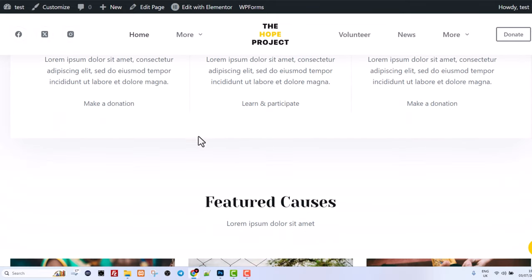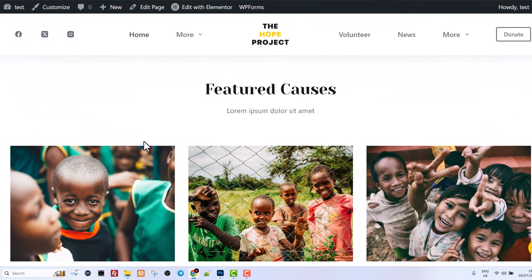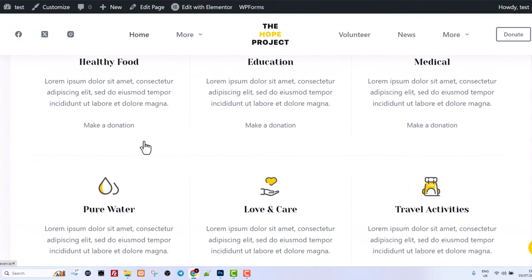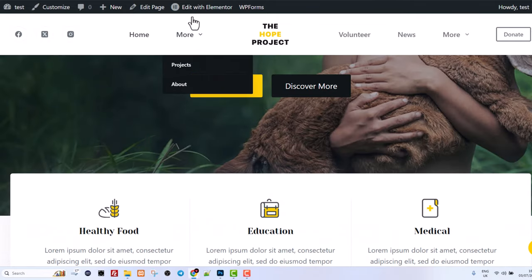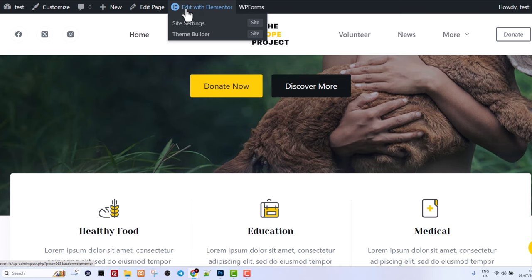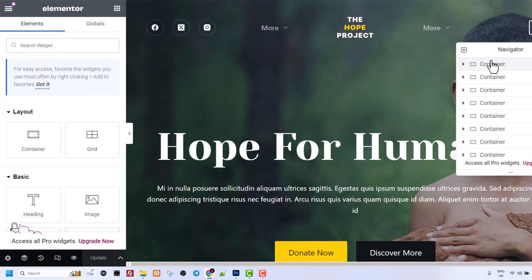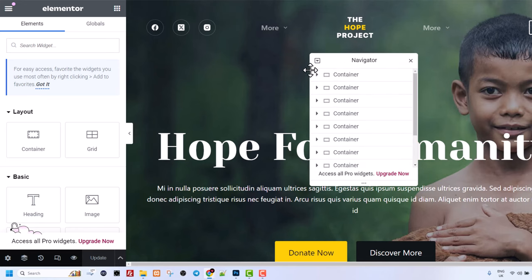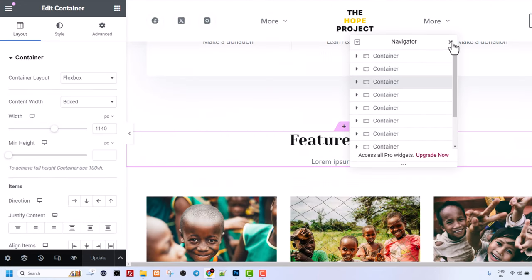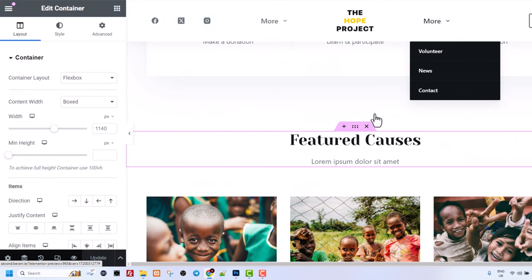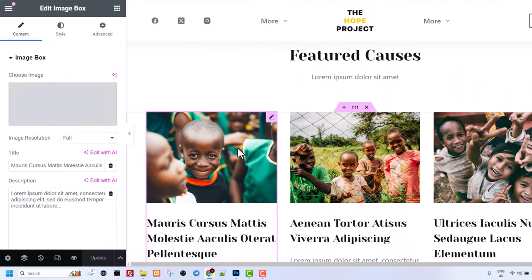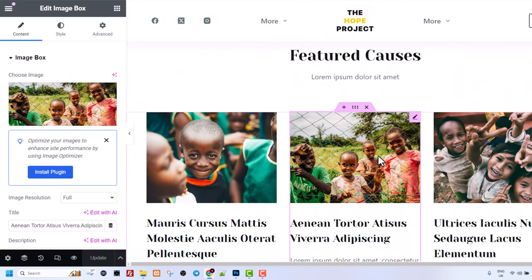And now you can customize all aspects of this website because it also installed you Elementor. As you can see edit with Elementor. From here you can edit with Elementor. Let's close navigator and from here you can edit each part and each image.